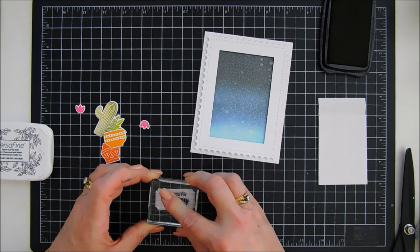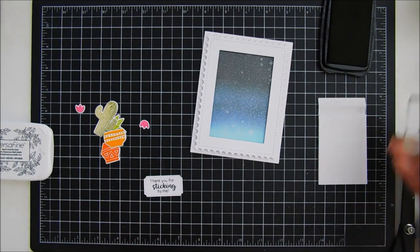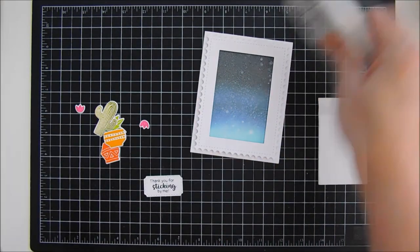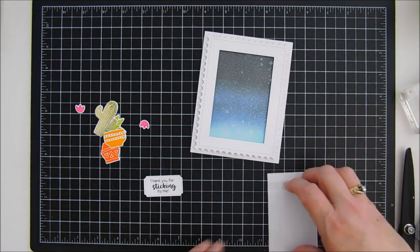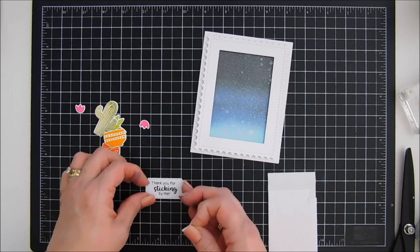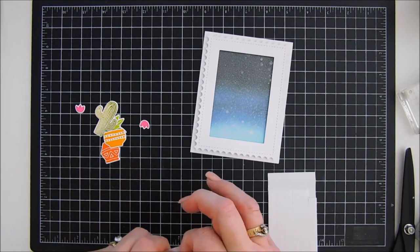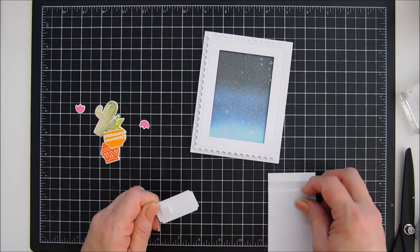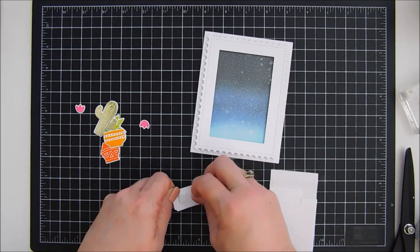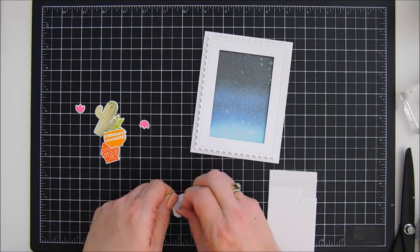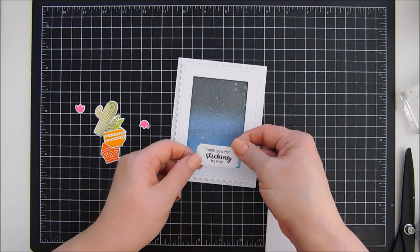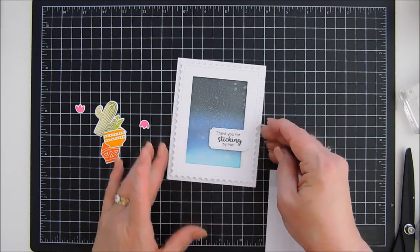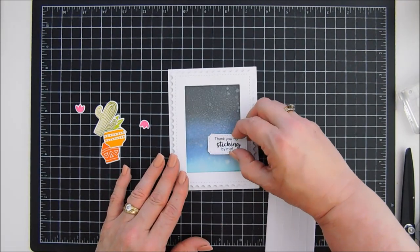After we have our sentiment stamped we're gonna go ahead and add foam adhesive behind all of our cacti pieces and also our sentiment. My ink's probably still a little wet on my sentiment so I'm gonna lightly add the adhesive. Sometimes when you flip it over and add it to your craft mat to put adhesive behind it, it smears. So I was extra careful about that.